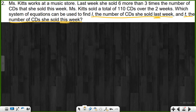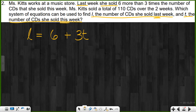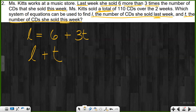We want to find the statements of equality. Last week she sold six more than three times the number of CDs she sold this week — so L equals six plus 3T. That's our first equation. The next sentence: Miss Kitts sold a total of 110 CDs. A total is when you add two items, so last week plus this week equals 110: L plus T equals 110. There's our system of equations for this problem.